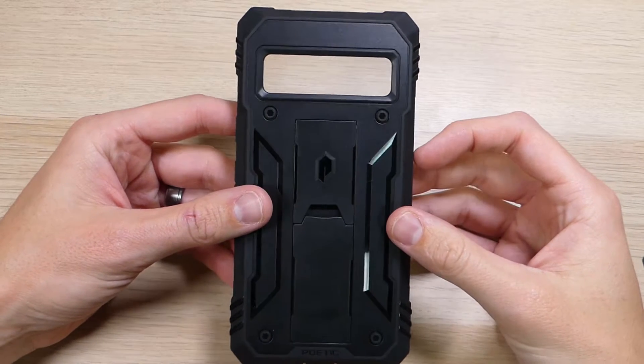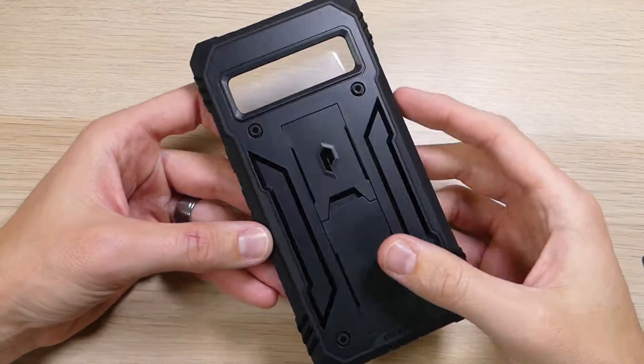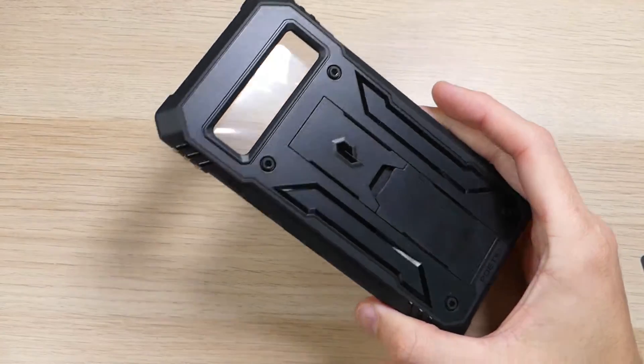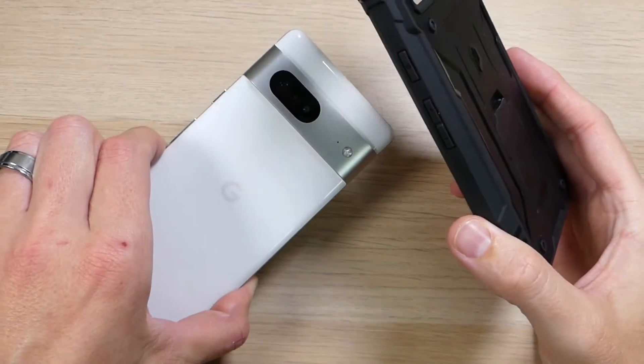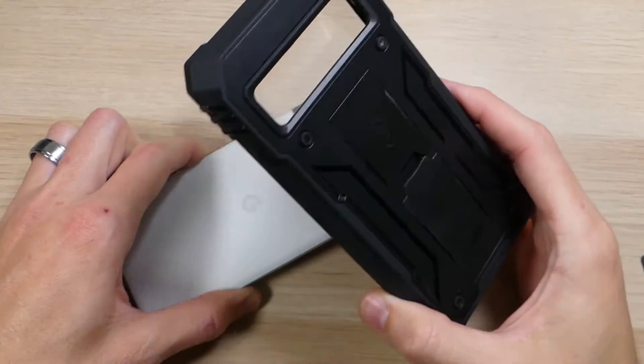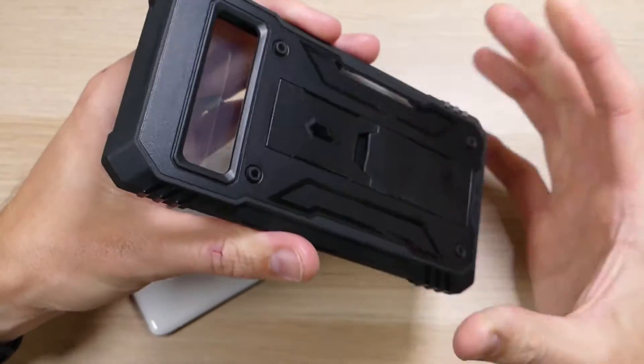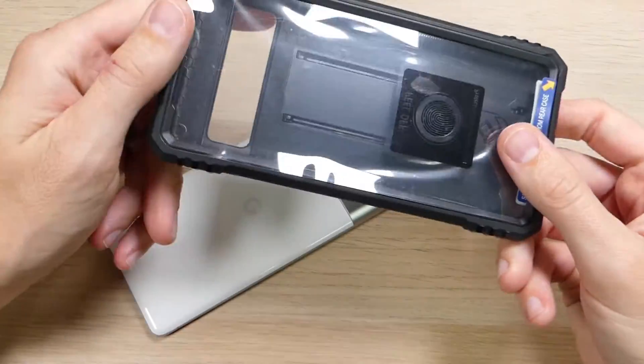Hey guys, it's Ray here from Rural Code 12 and EpicDroid.com, and I am here today with the Poetic Revolution case for the Google Pixel 7. I super like Poetic and I love working with them.